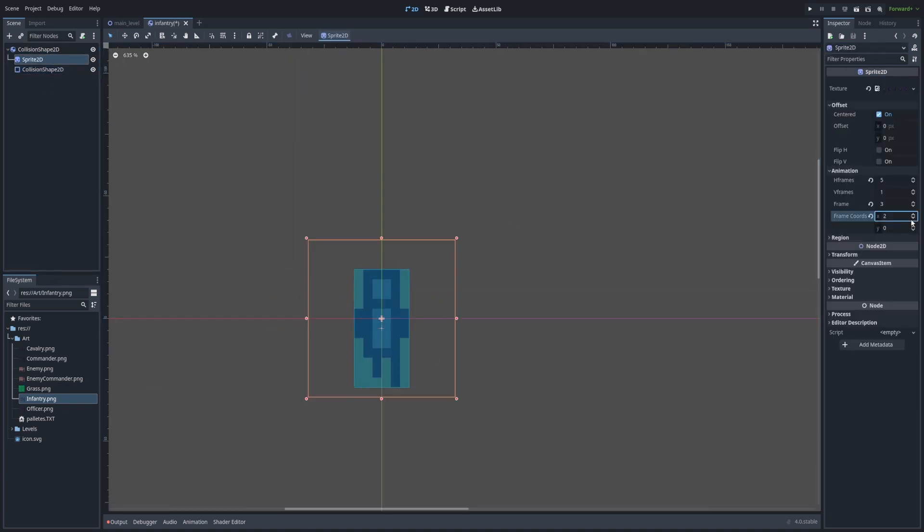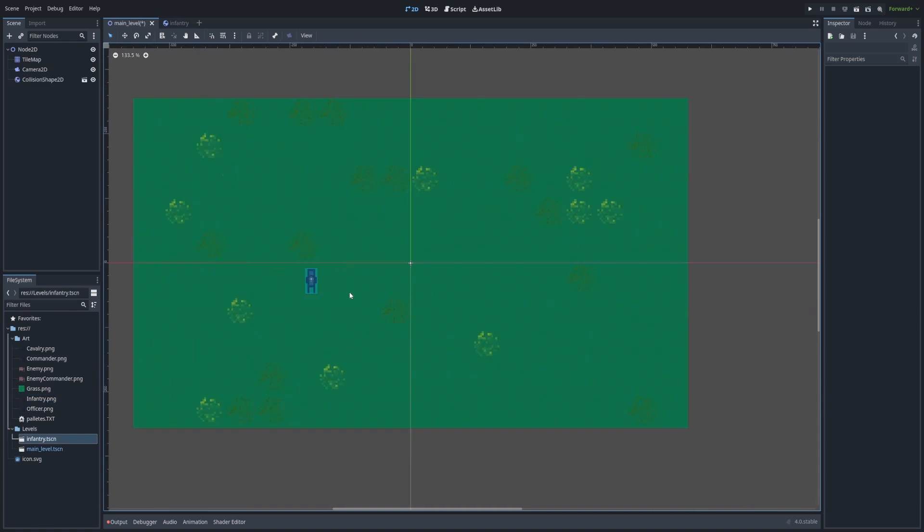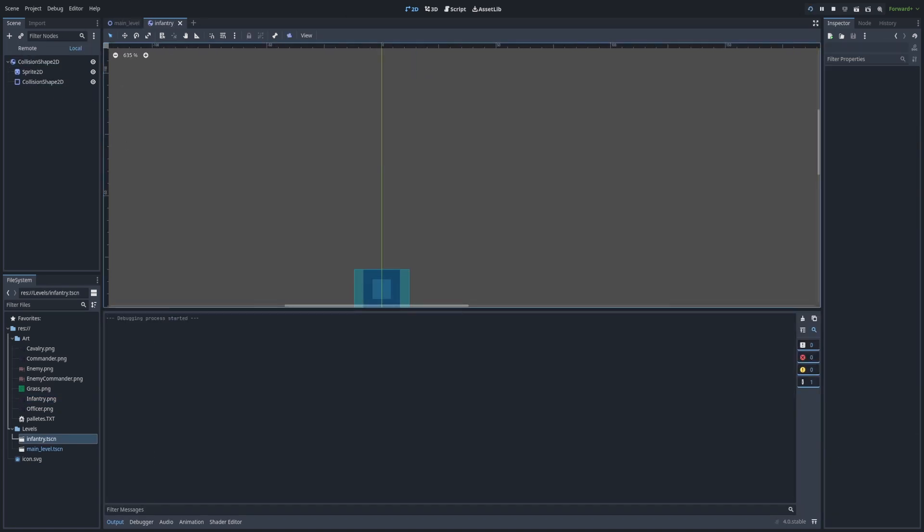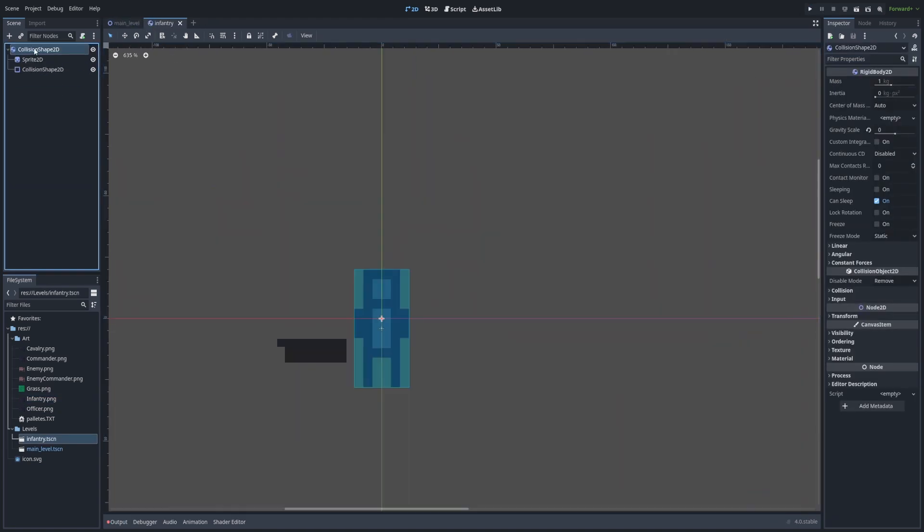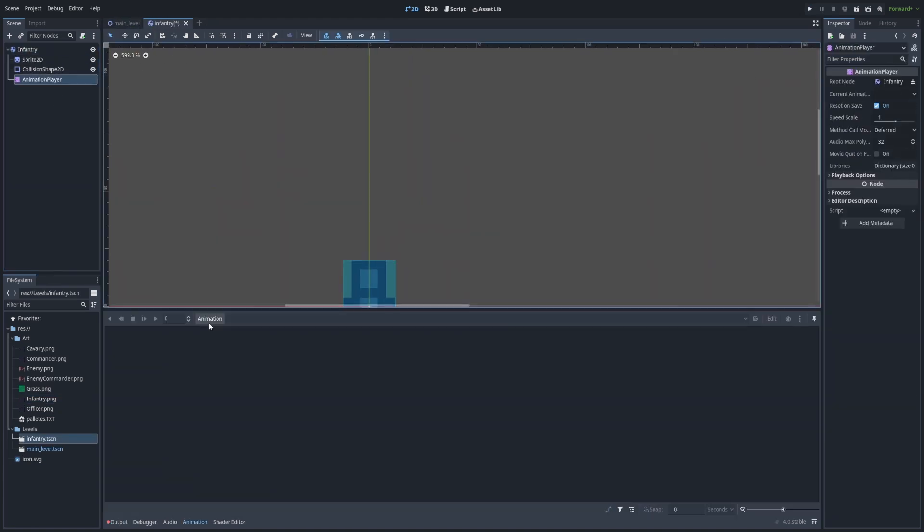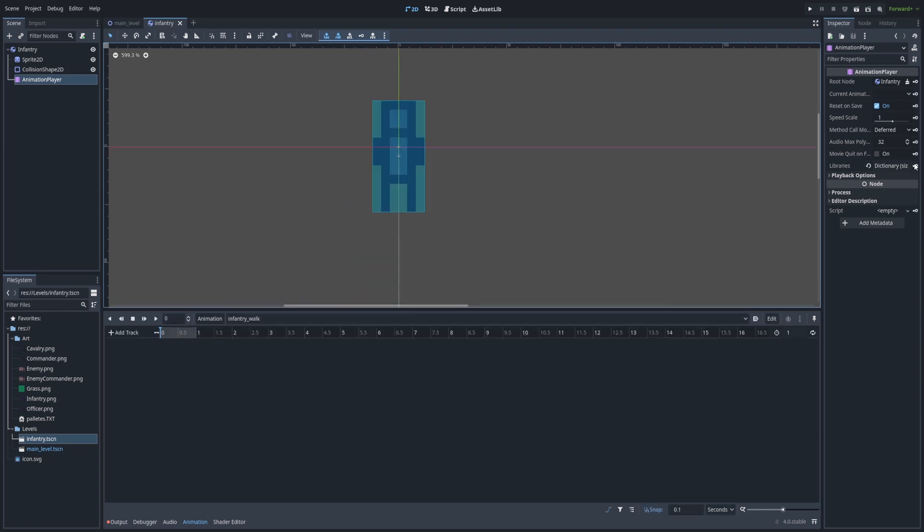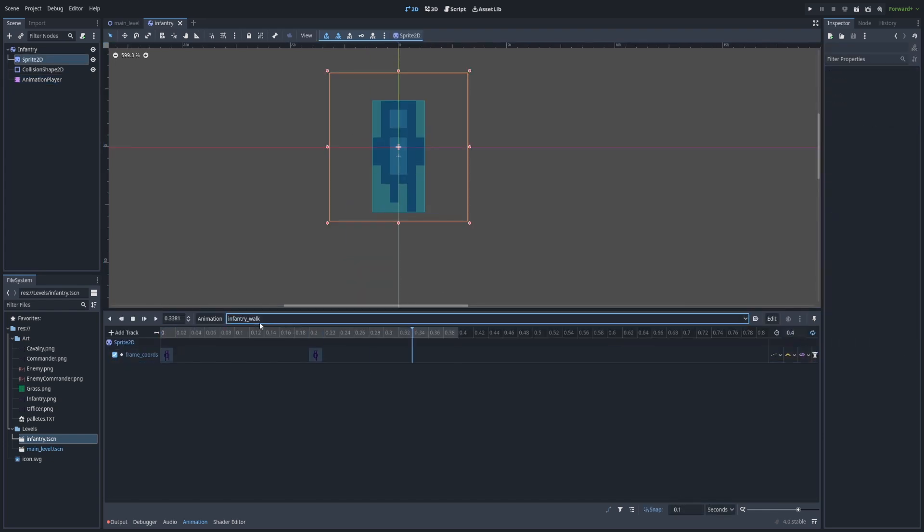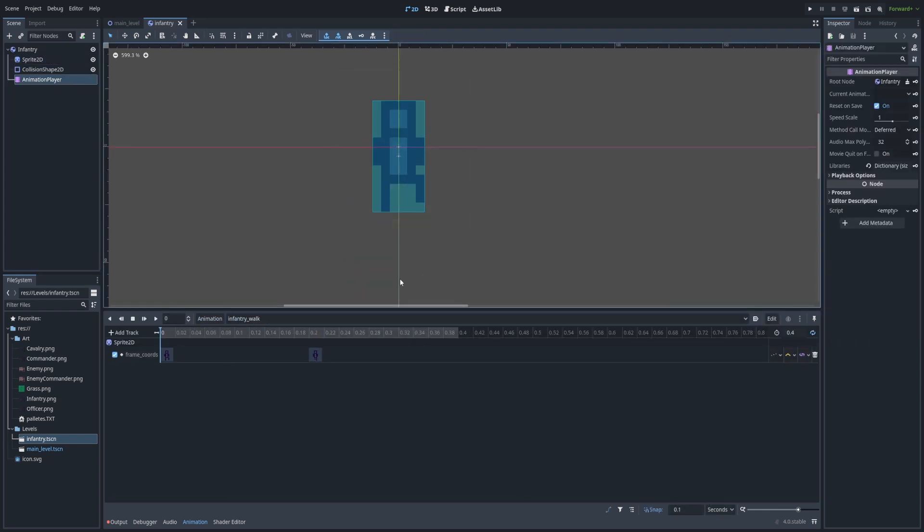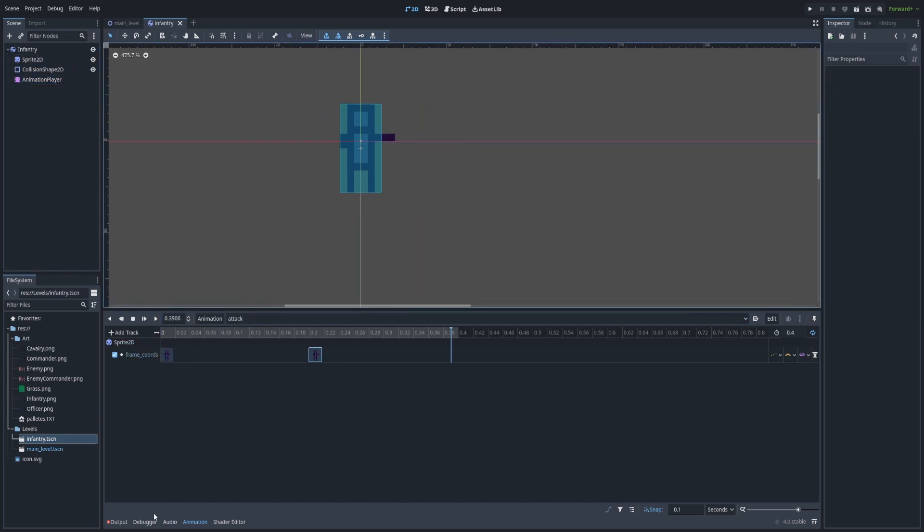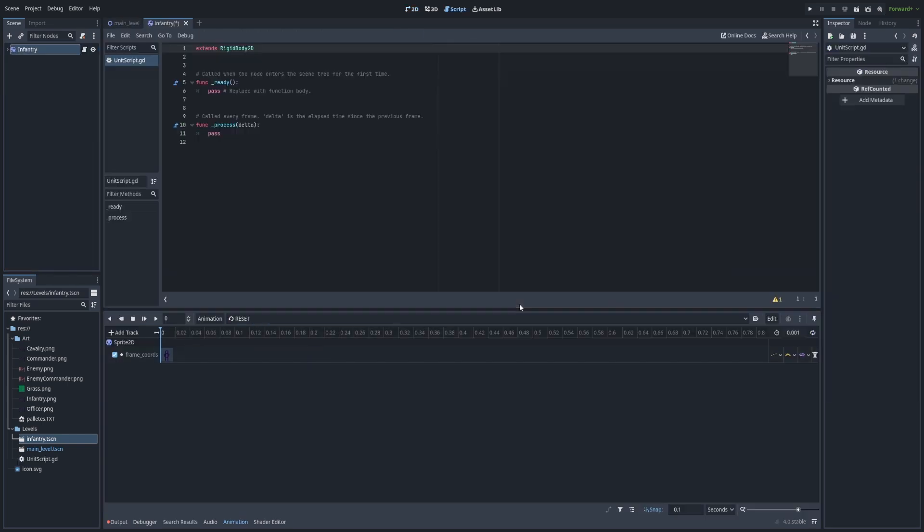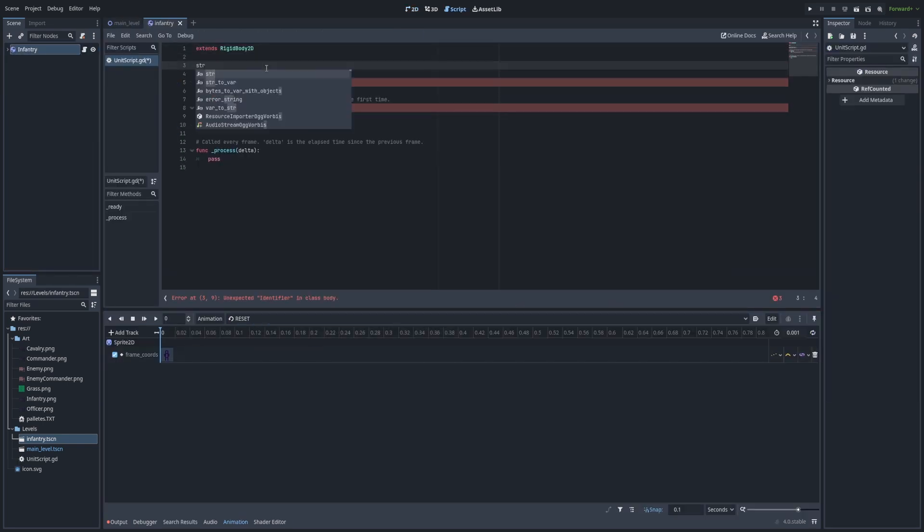After that I started adding some infantry units. Added in, got some collision done and also added some animation. I added one for walking, one for attacking. They're just two-frame animations that repeat and it should be pretty simple.